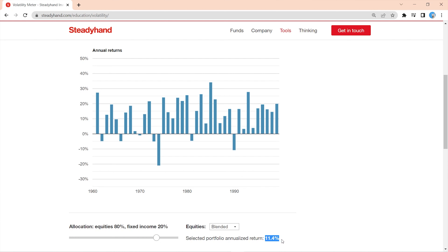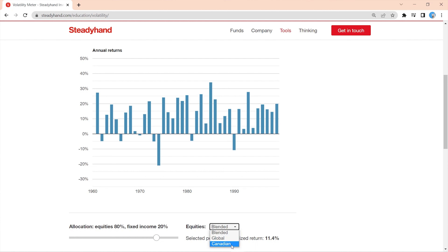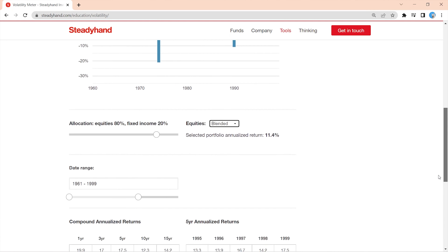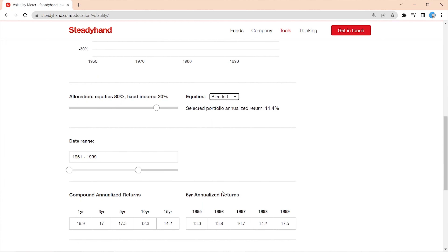You can adjust your equity portfolio too. This tool defaults to an even mix of global and Canadian stocks, but maybe your portfolio is all global or maybe it's all Canada. If you scroll further down, you can also adjust the date range you want to see.